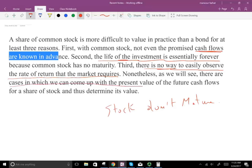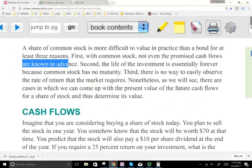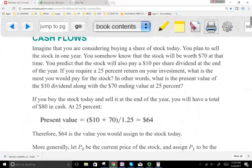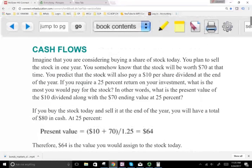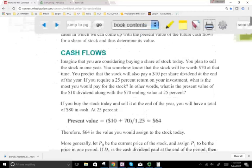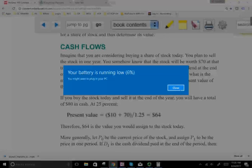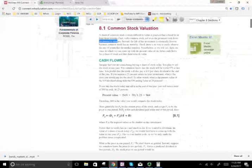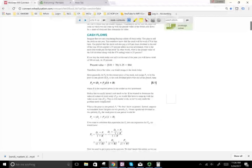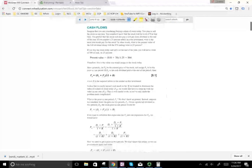There are cases in which we can come up with the present value of the future cash flow for a share of stock and thus determine its value. We're going to try to find formulas or acceptable methods that will help us value the stock. We're going to be assuming we have a cash flow — the cash flow from a stock is called a dividend. Stocks pay dividends. We'll start with some simple examples to illustrate the point, then expand our explanation.